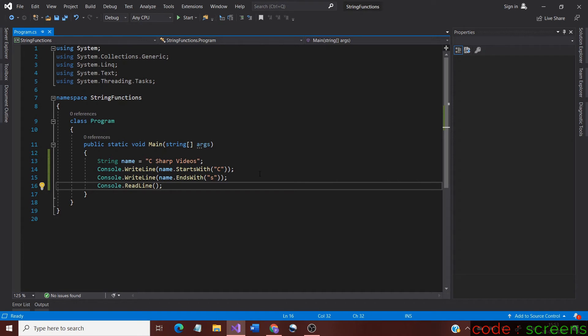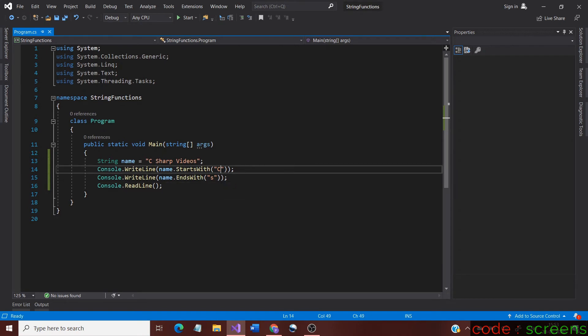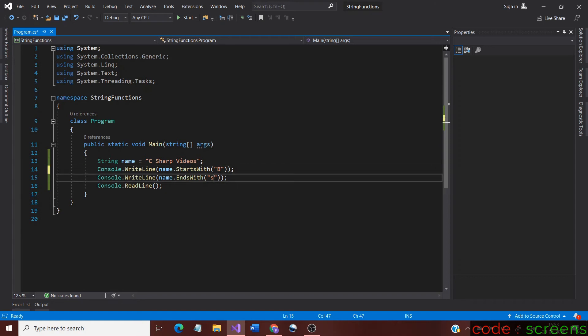Next, we would demonstrate a case where the output would be false. For that, we just change the character arguments to any letter other than the starting and ending letter. For example, I would change it to B and K respectively.